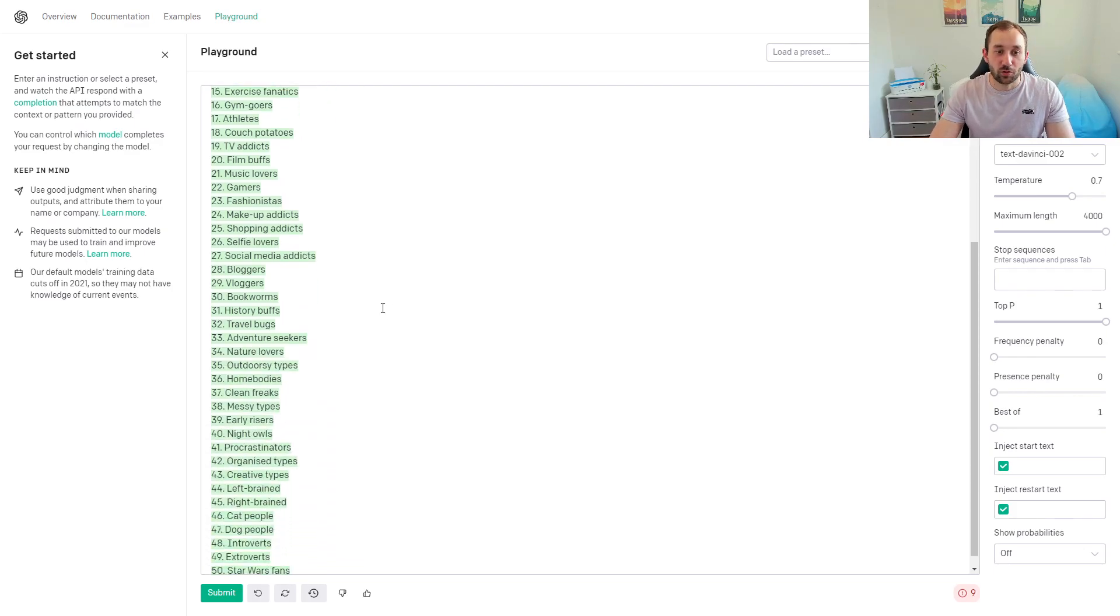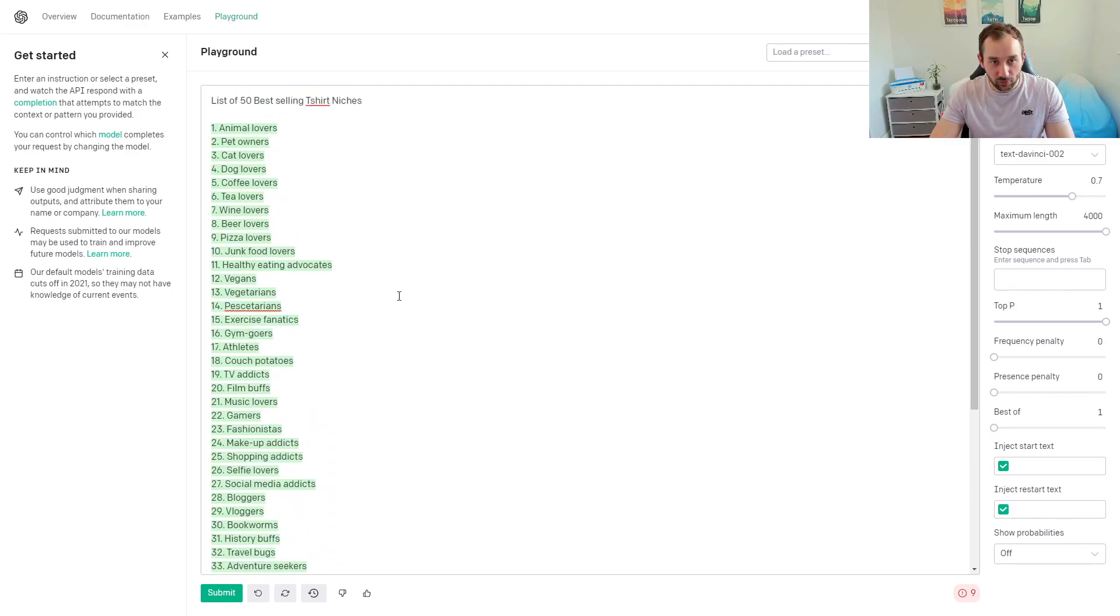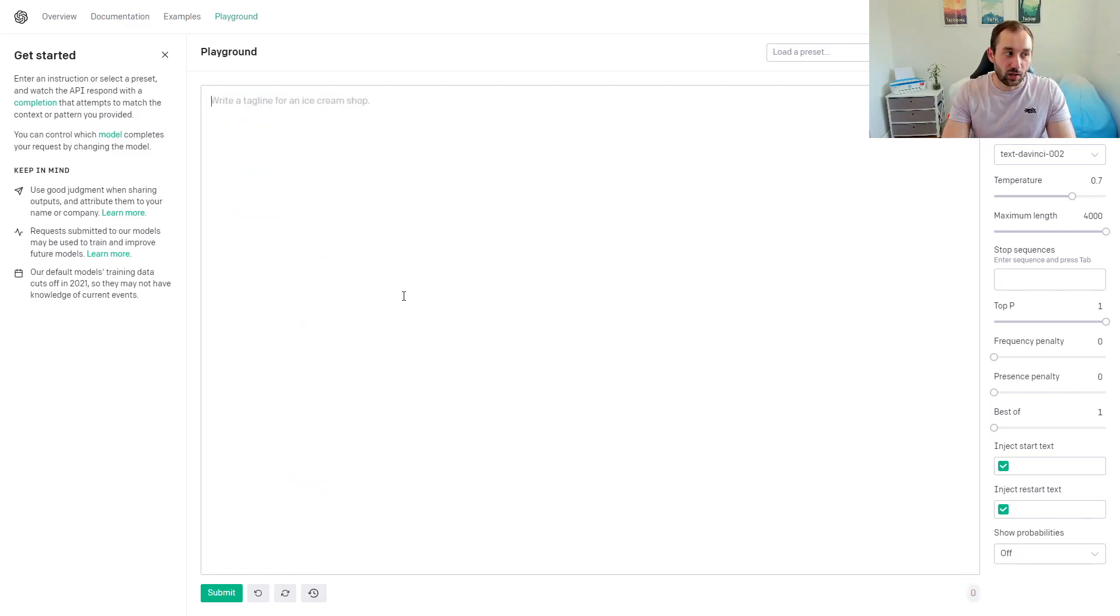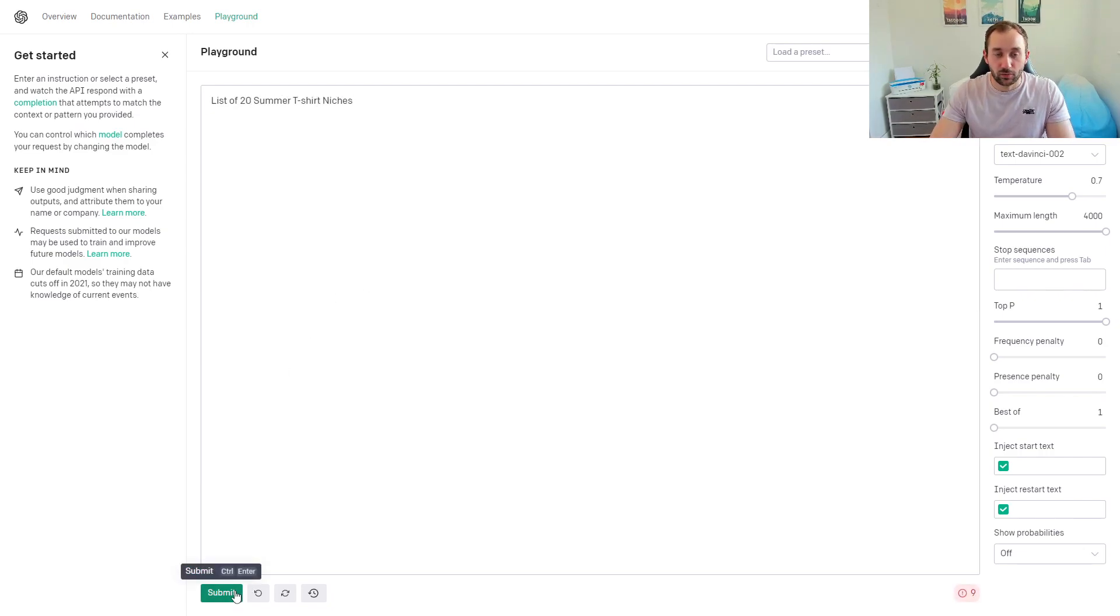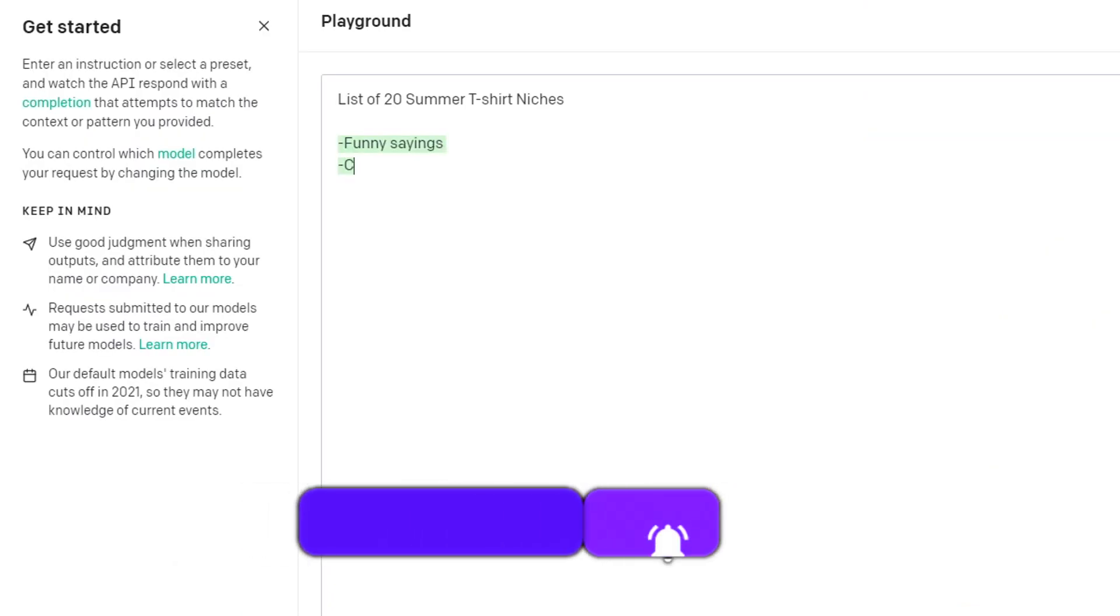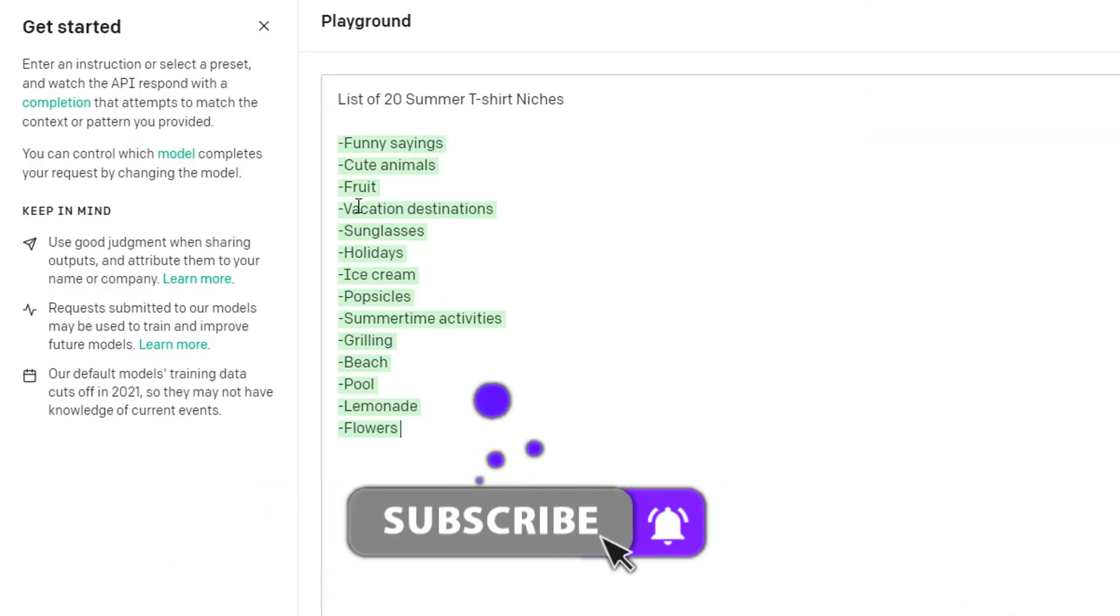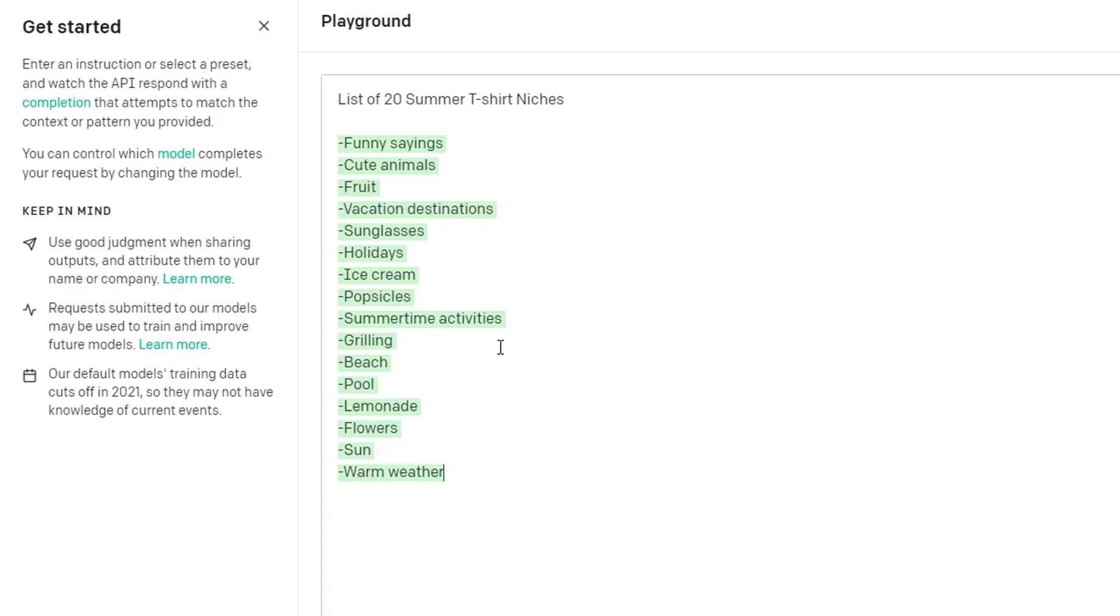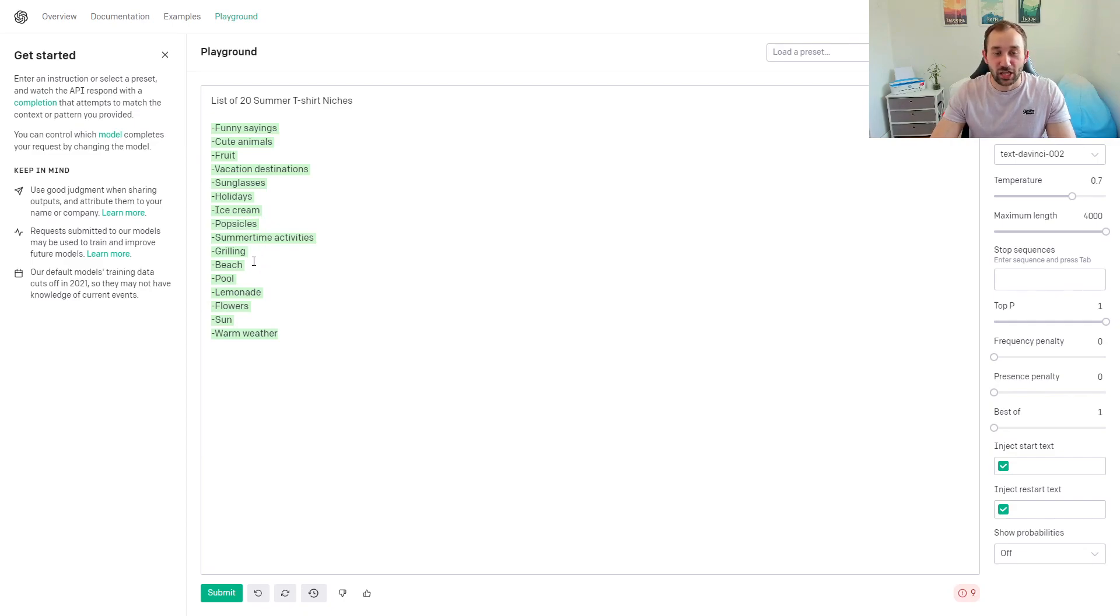You might think, well, a lot of these niches are also quite broad. So one thing you might do is delete all of this and write 'list of 20 summer t-shirt niches,' going a bit more sub-niche or niching down. Let's see what comes back with that. You've got fruit, destinations—that's a good one. Summertime activities, grilling—that's a good one. Beach, pool, lemonade, warm weather—that's an obvious one, isn't it? Popsicles—that's one I actually recommended in one of my last videos about niches to sell in August. Very cool niches it's given us back there.